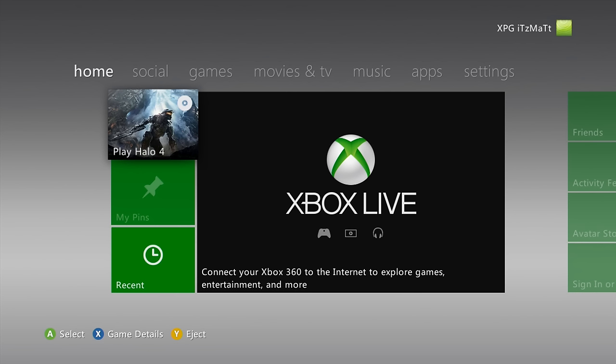This will give you max armor, max credits, max level, max rank, pretty much max everything. This will work offline as well as online, so it'll work in single player and in multiplayer.